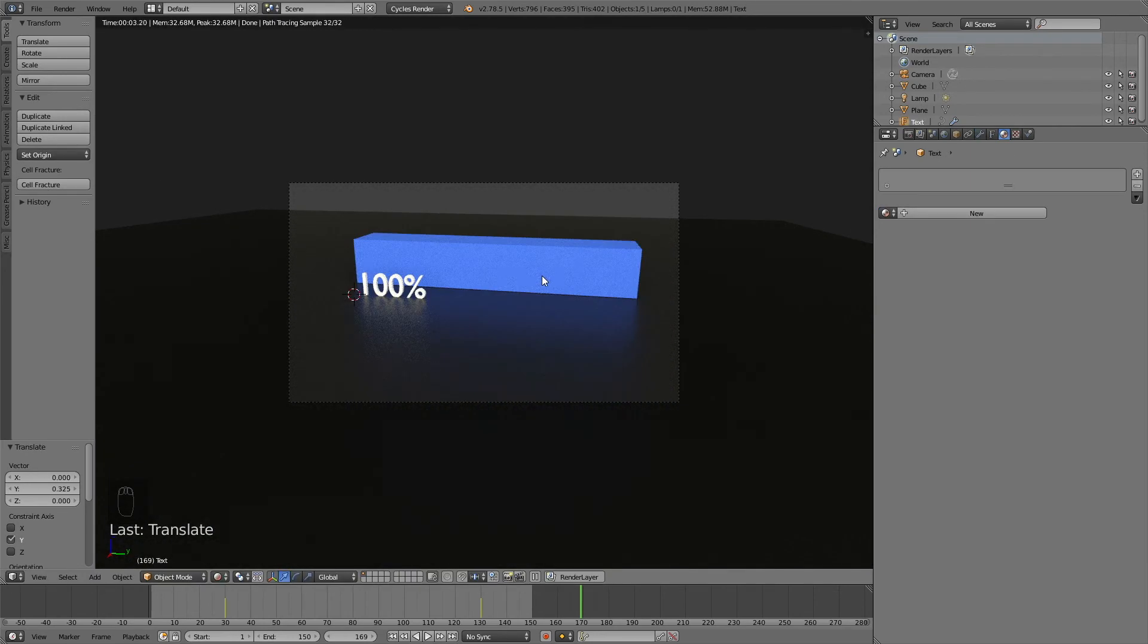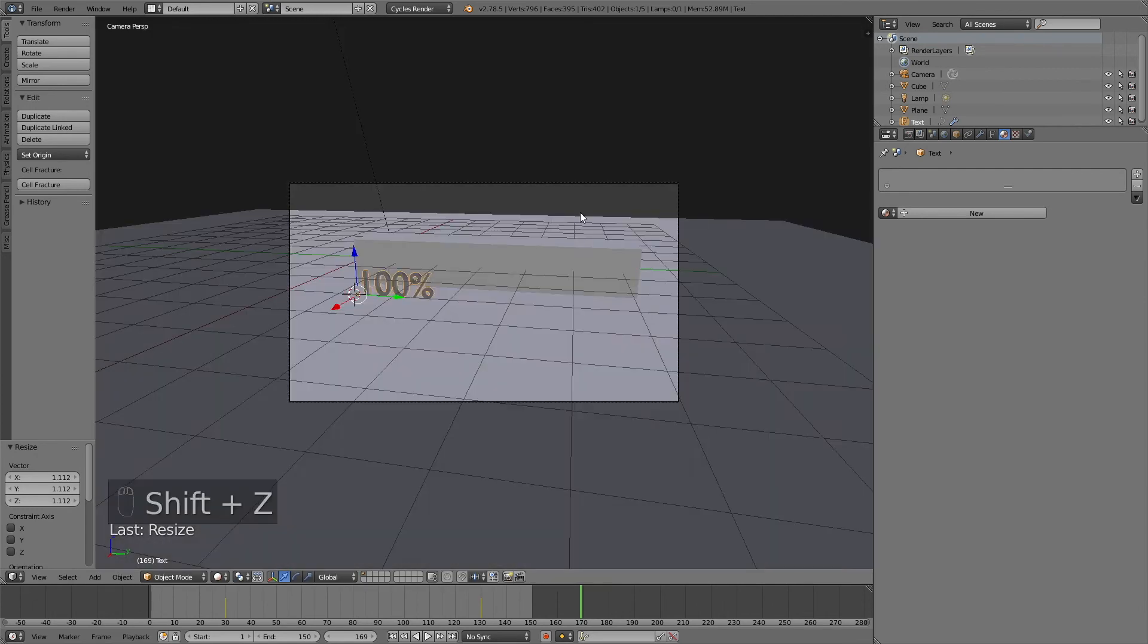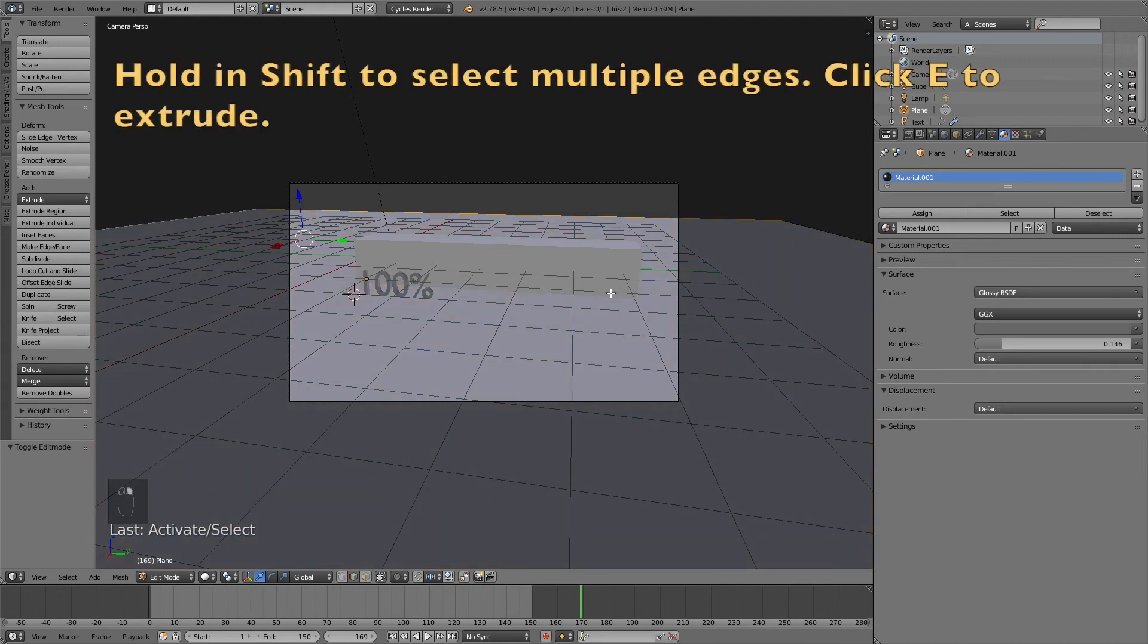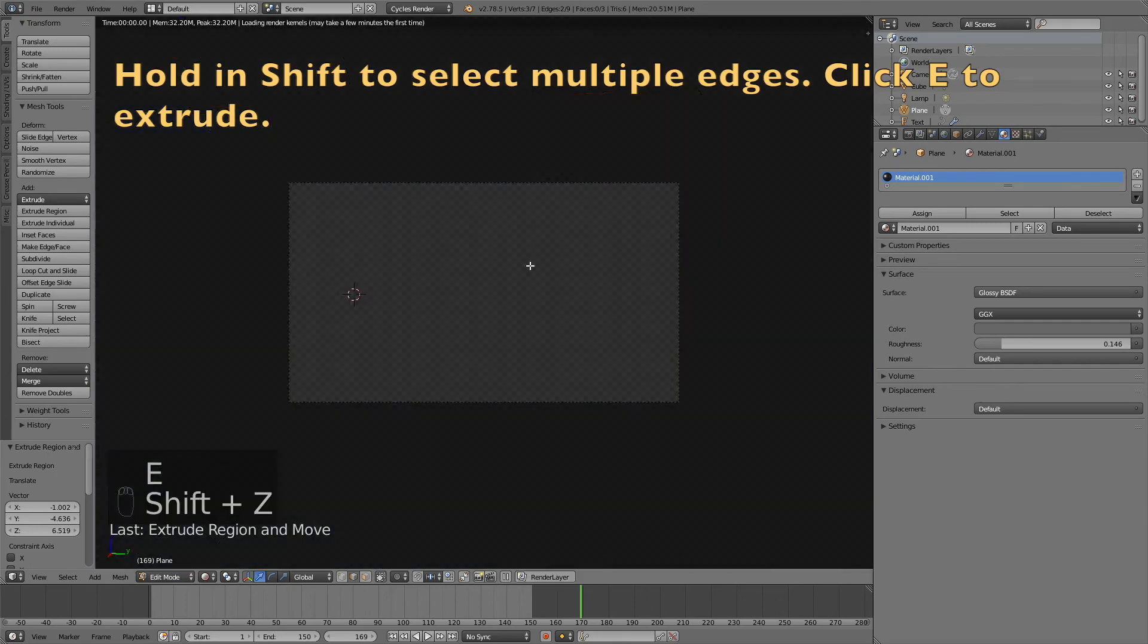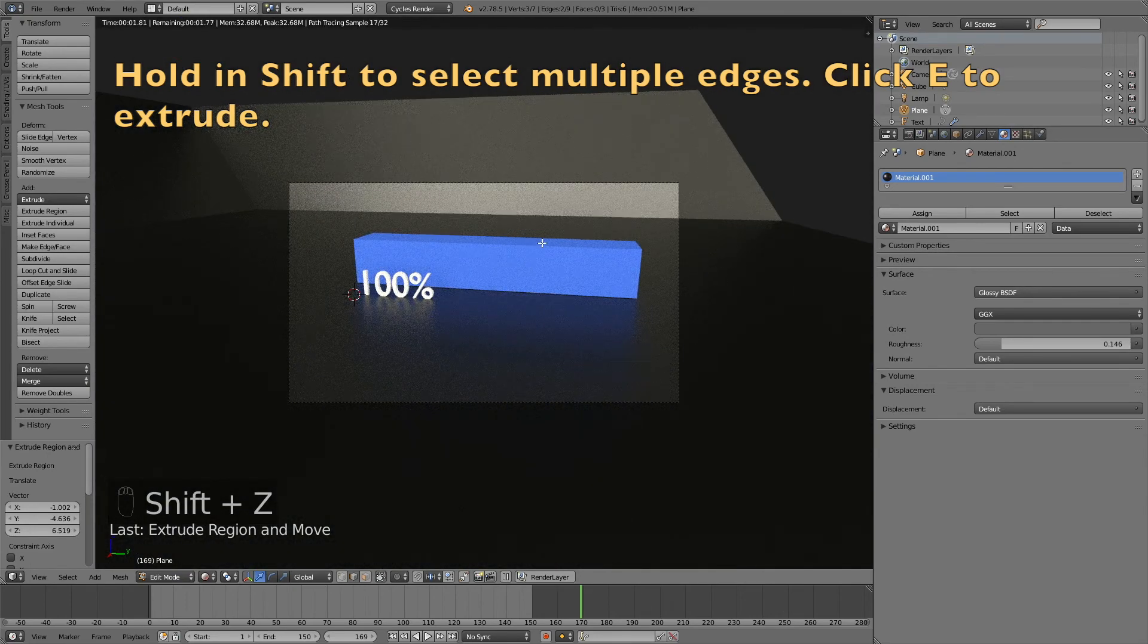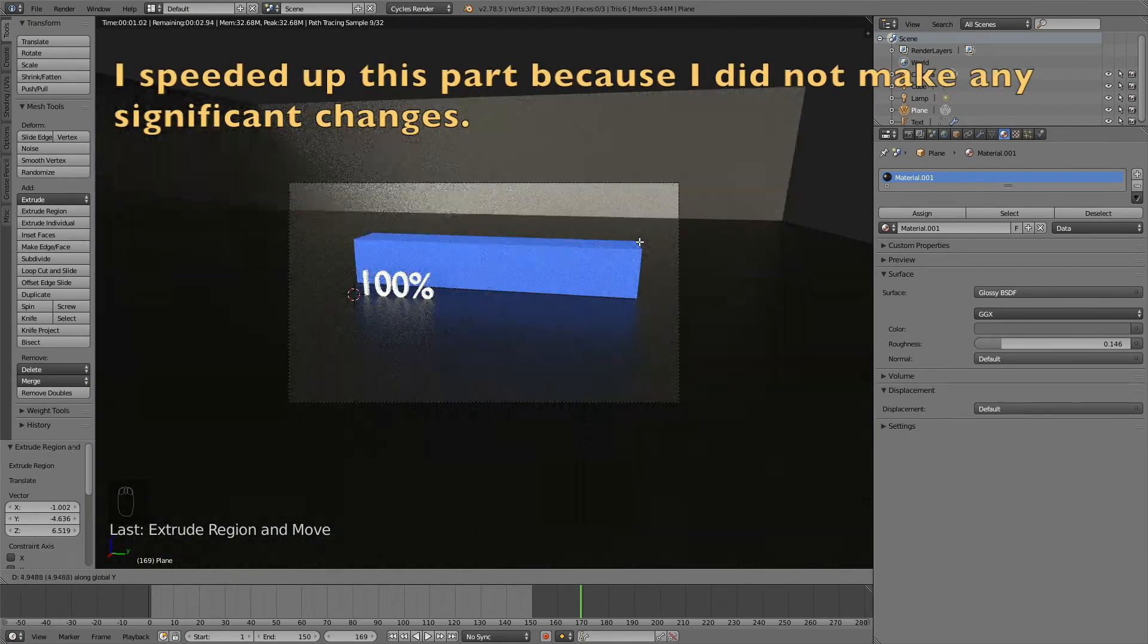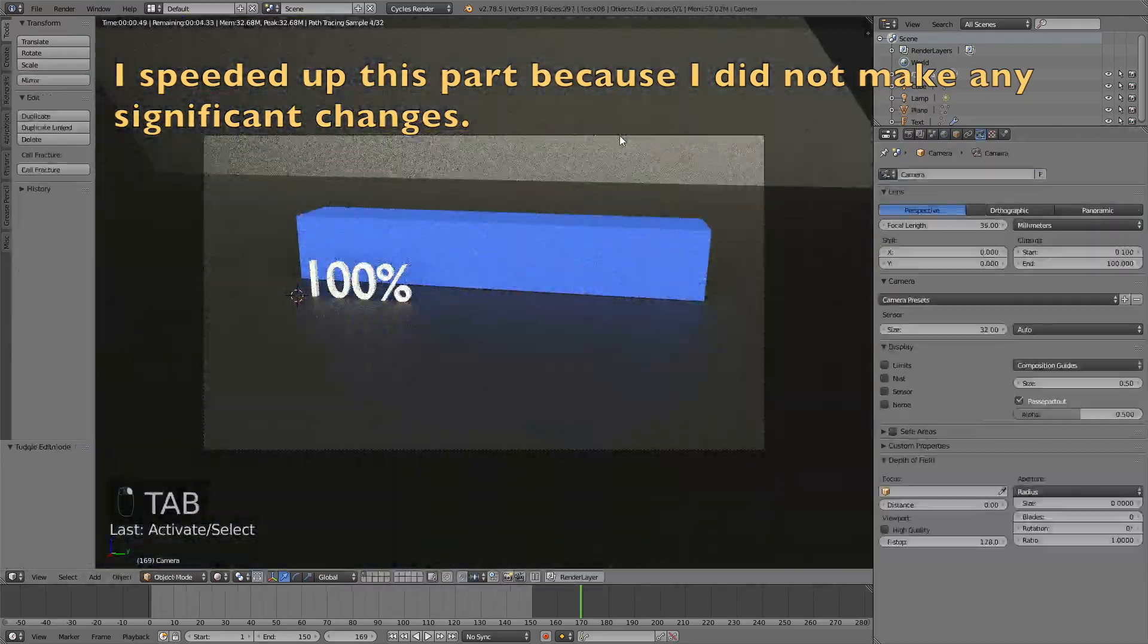I think I'm also going to select the floor and add some walls. Go into edit mode and select both of the edges and then click E to extrude it. So now we have some basic walls.